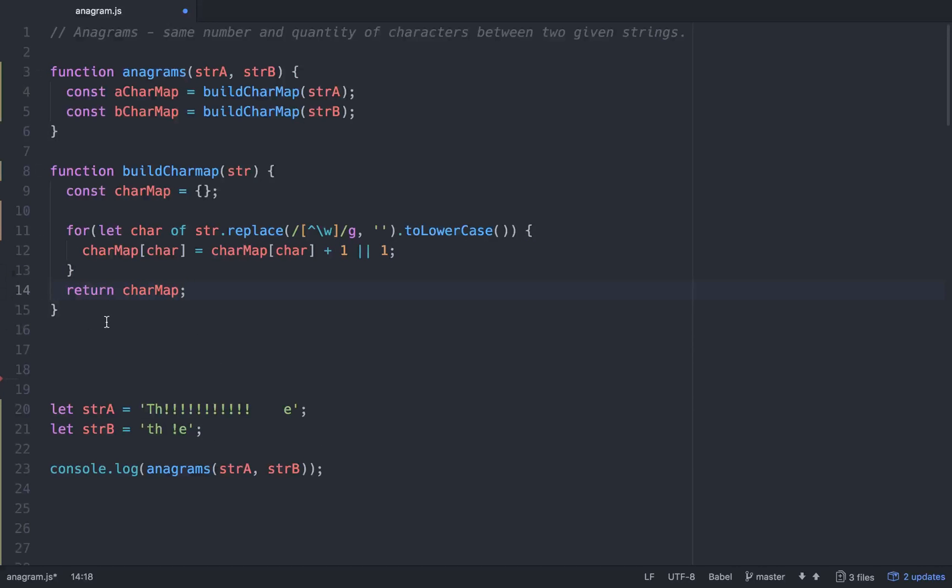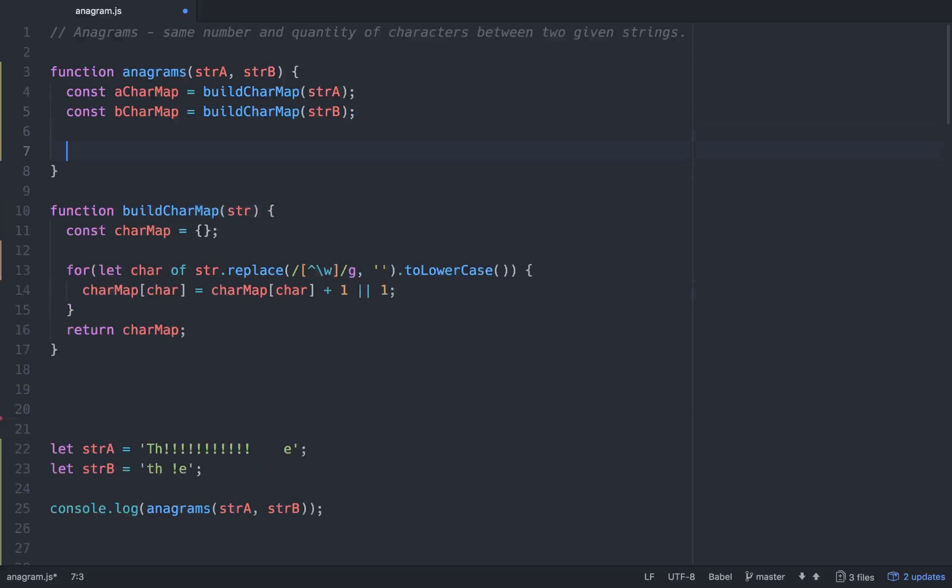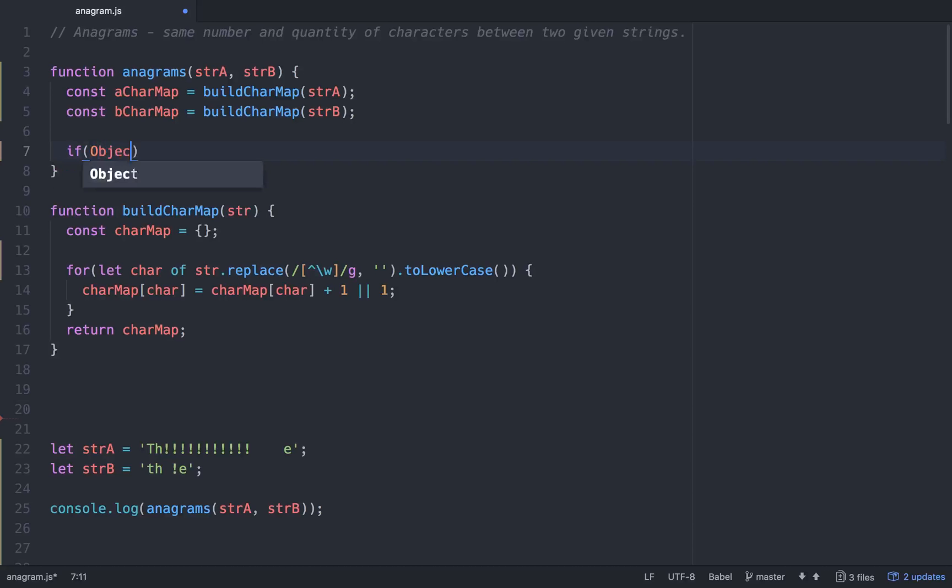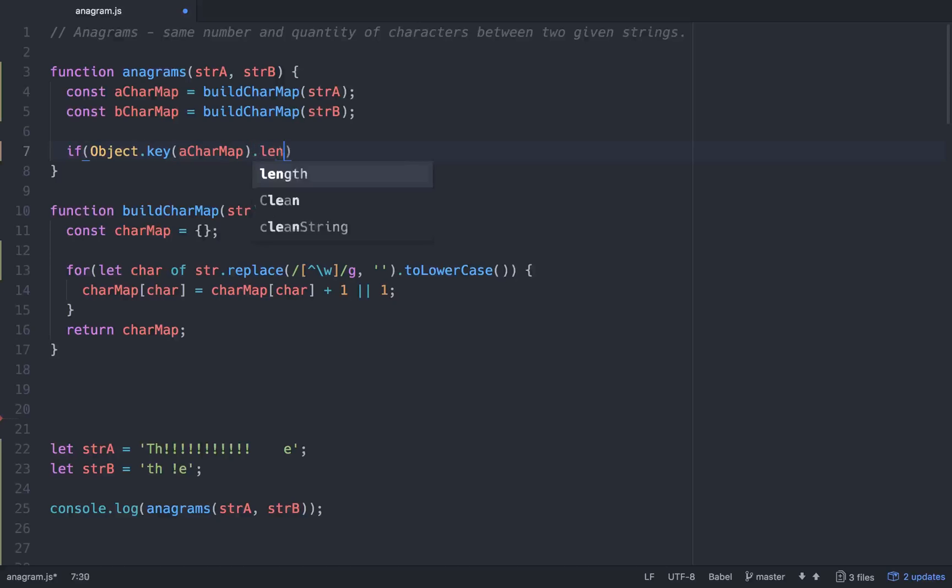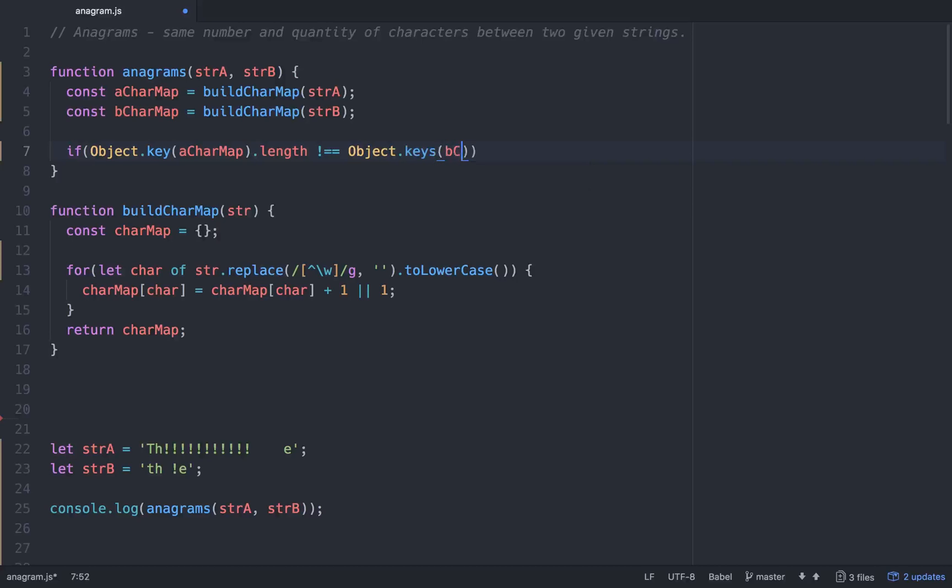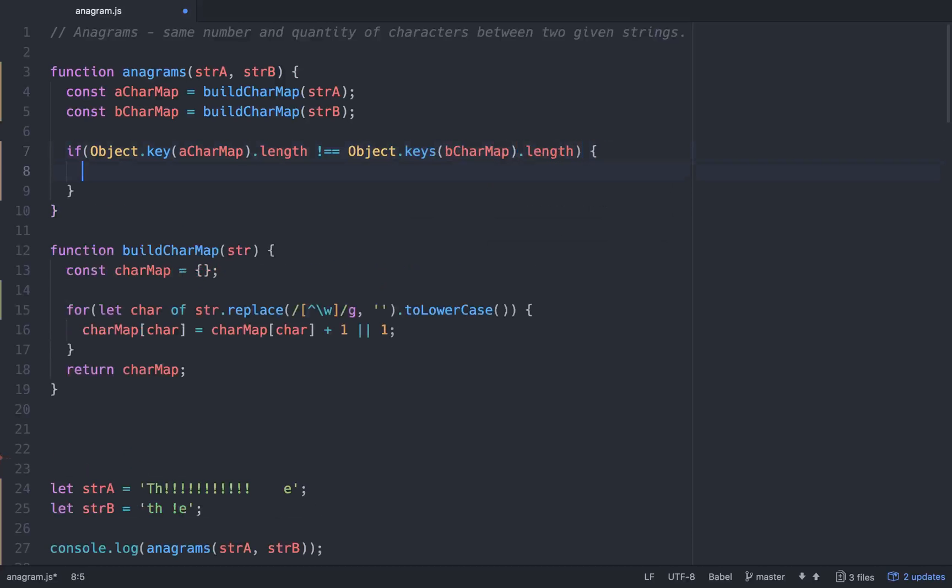So once we've built character maps for the A and B string that have been passed in, what we would want to do first is to check to make sure that the character maps, the lengths of the keys, are the same. If they're not, we can just short circuit and automatically return false. So, let's go if, and in order to get the keys, just go object.keys of A char map, and then we'll call the dot length method on that. So if the length of the keys are not equal, and we'll do the same thing for B, keys B char map dot length. So if the lengths aren't the same, we'll return false.